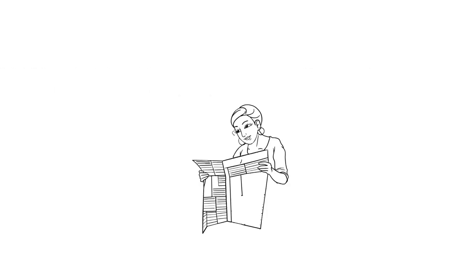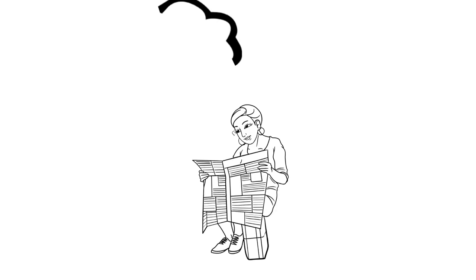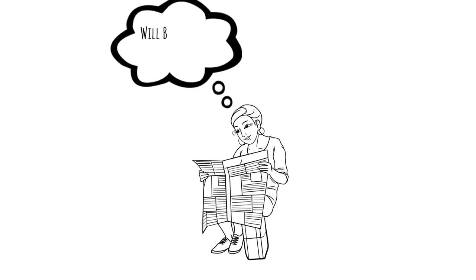If you are like most people, you may rely on the media coverage of Bitcoin to form your opinion on the subject.